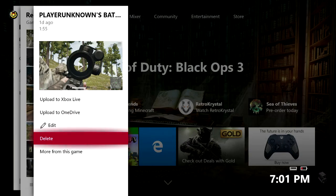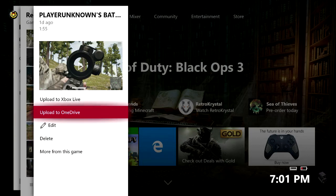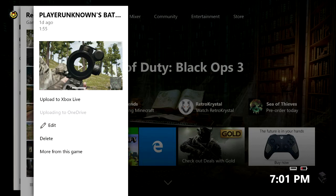Now because we want to actually download this to our Xbox One console what we're going to actually have to do is click on upload to OneDrive.